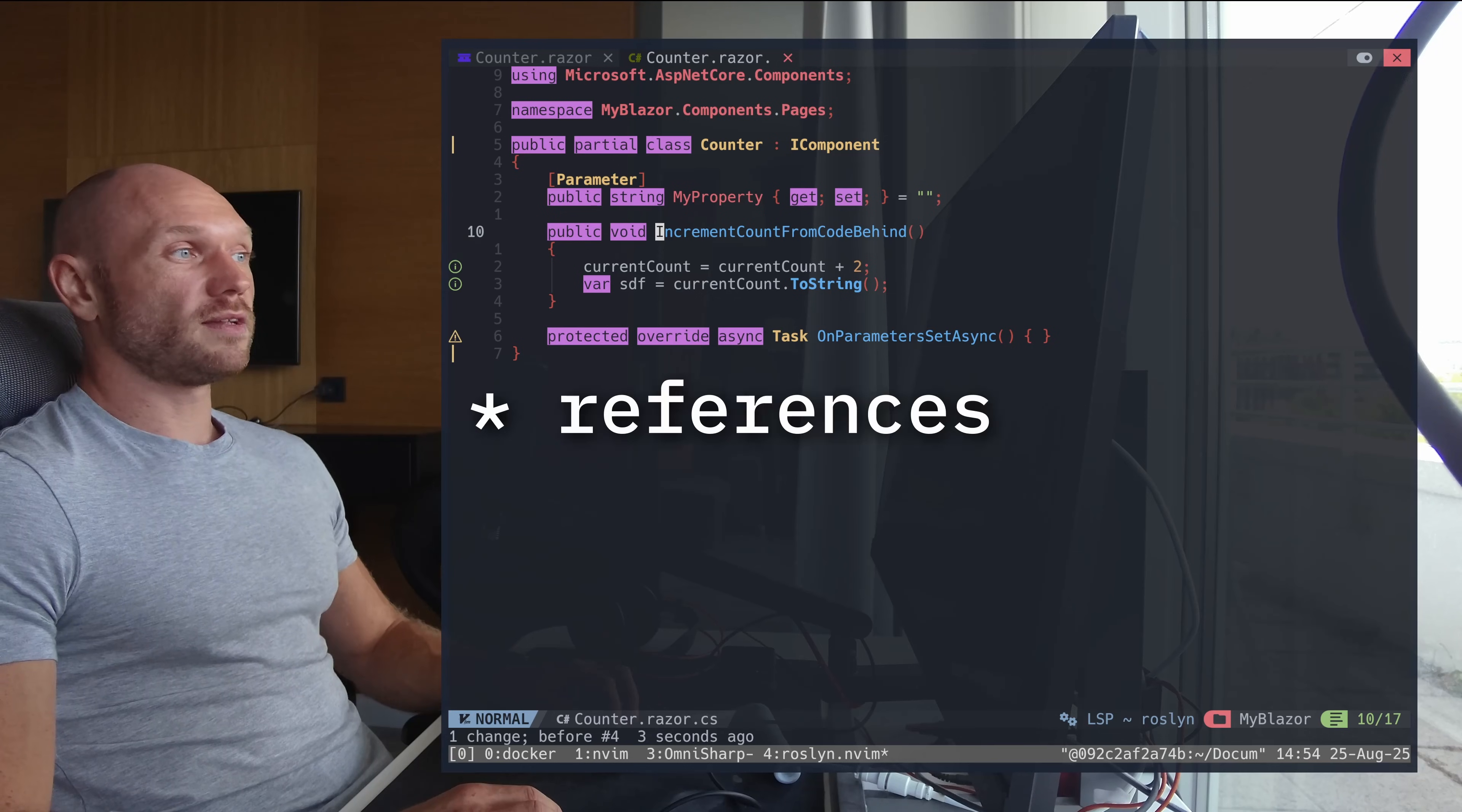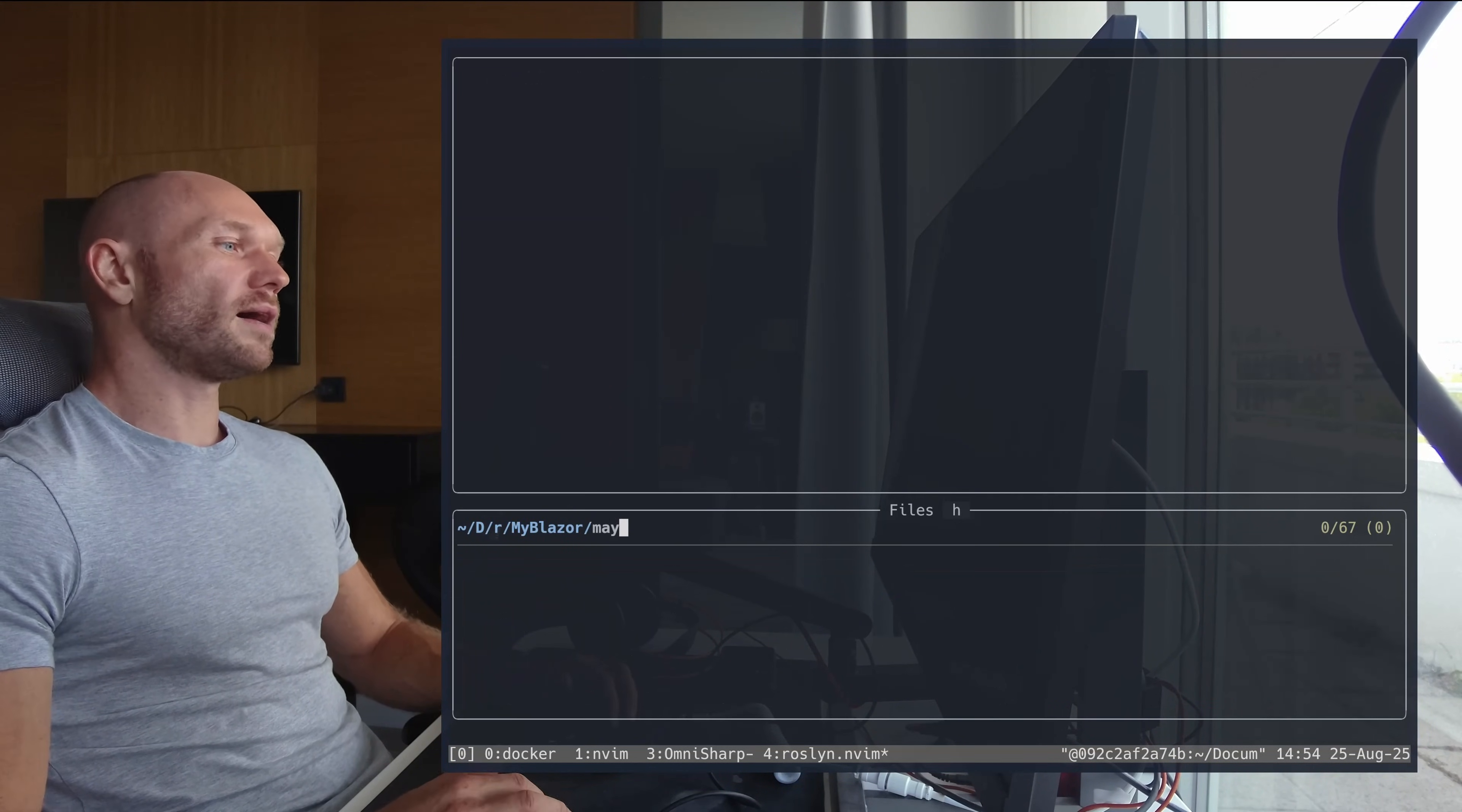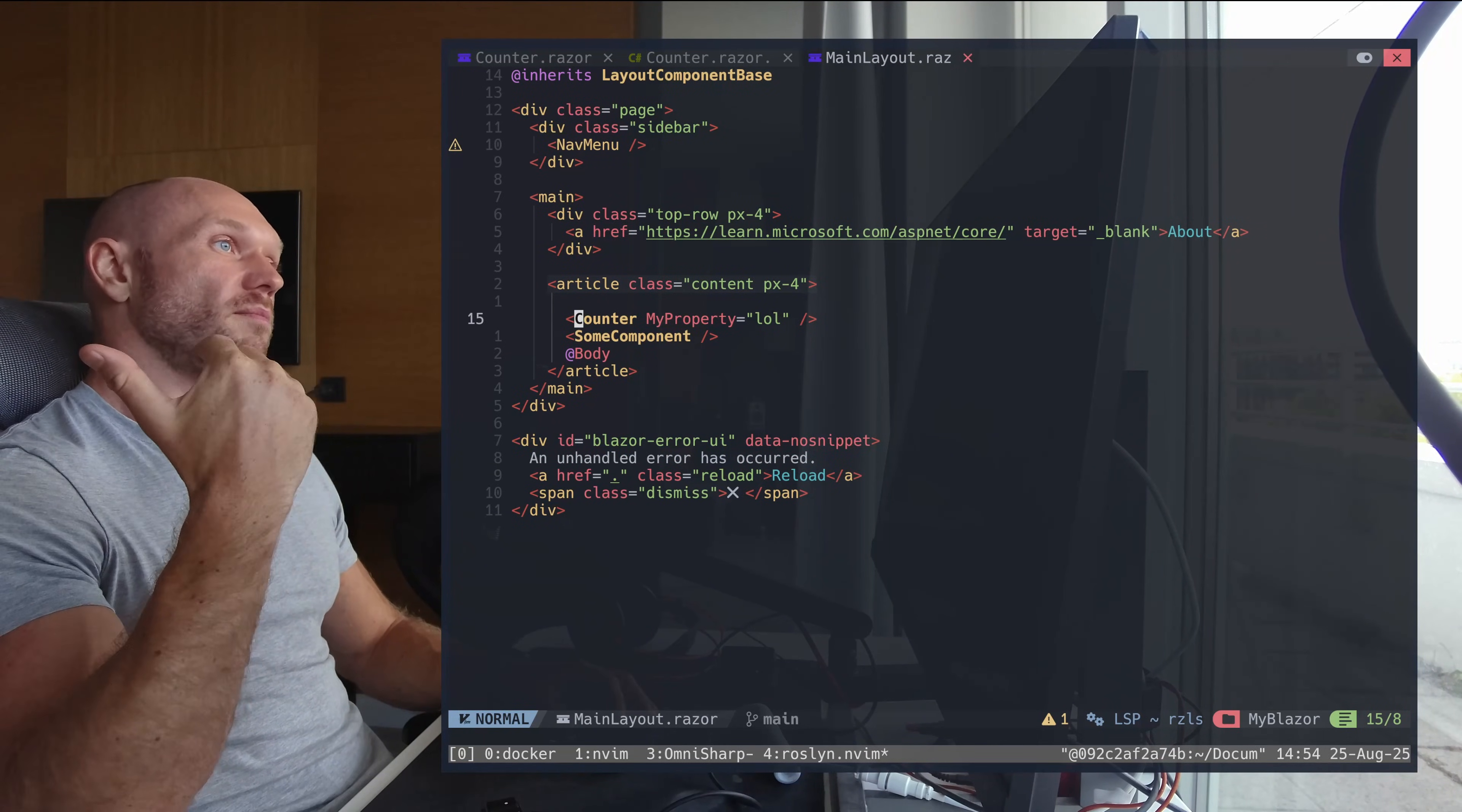When I go to the definitions of that thing, I see this method is defined once here and it's also used right here. So this is also what you would expect. The next thing is when I go into the main layout Razor file, then you see that you have the little counter component here with the markup of the main layout to the component itself.